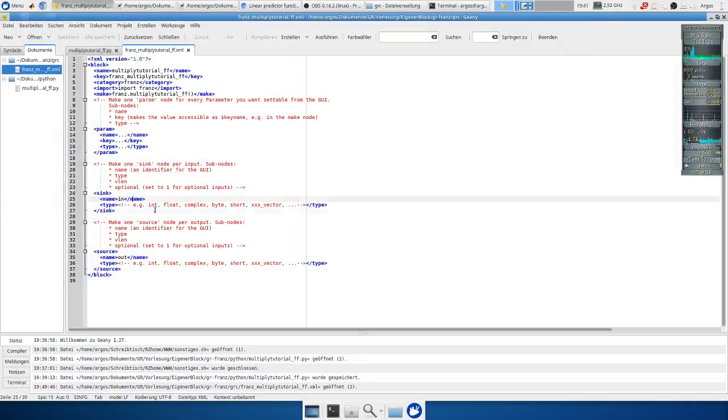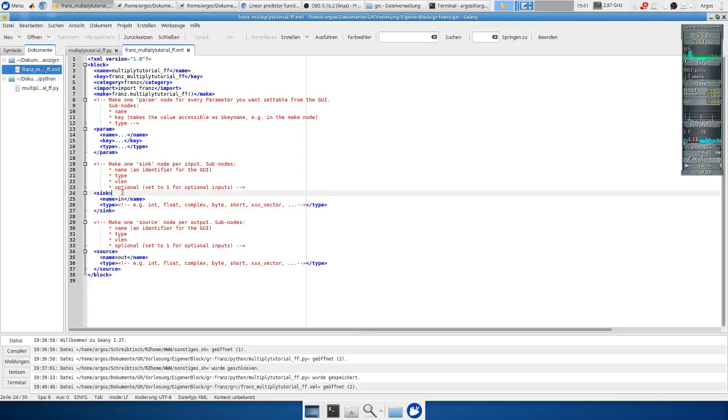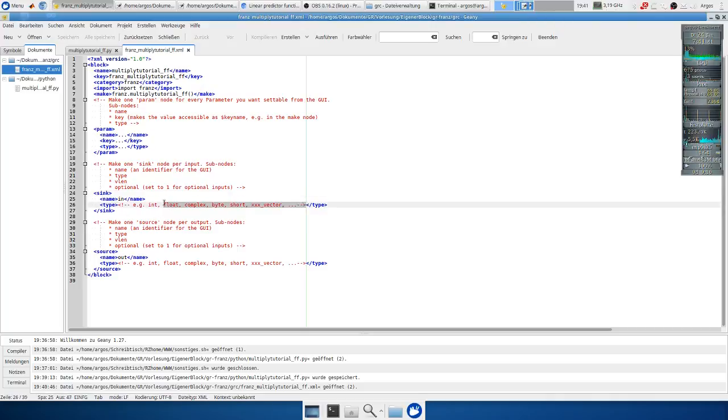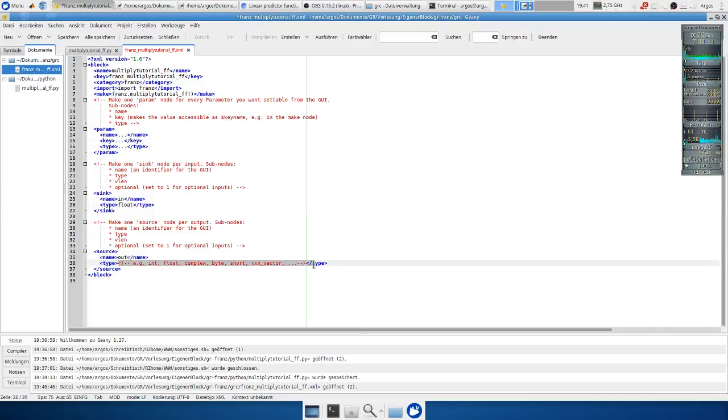Okay first let's fill out the input and the output arguments. So sync is the input type. We have a name. Okay we call it in and we need to define a type. We know it's a float. So we just put float here and we do the same for the output type which is also a float.